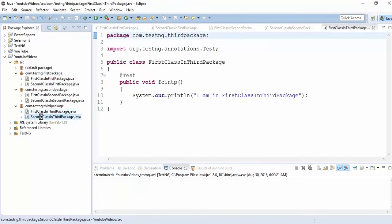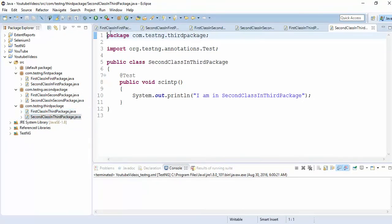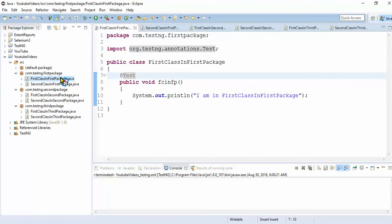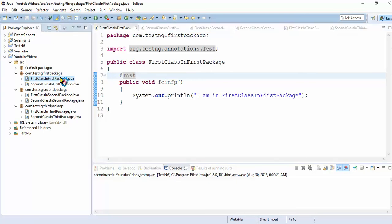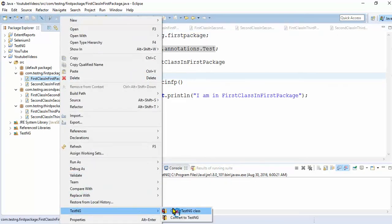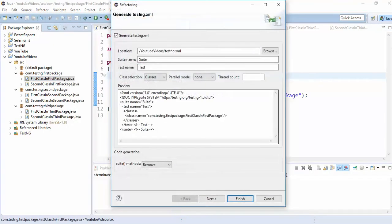So I want to execute these classes from the testng.xml file. How will you do this scenario? This is very simple. You just right-click on this testng, convert to testng.